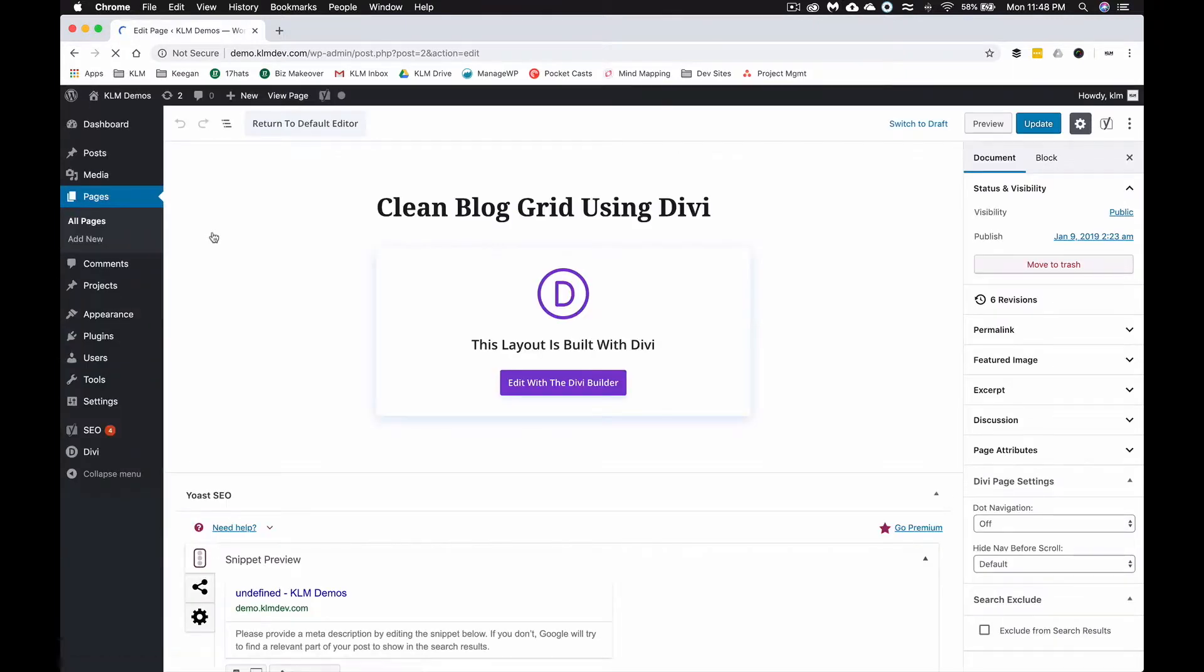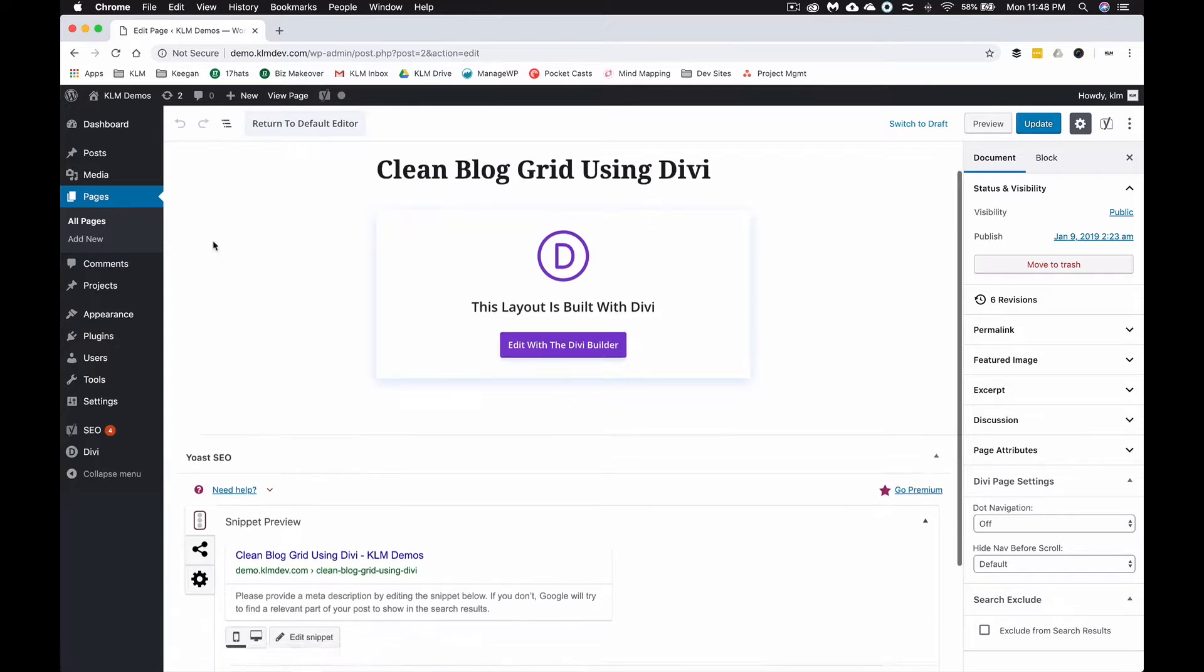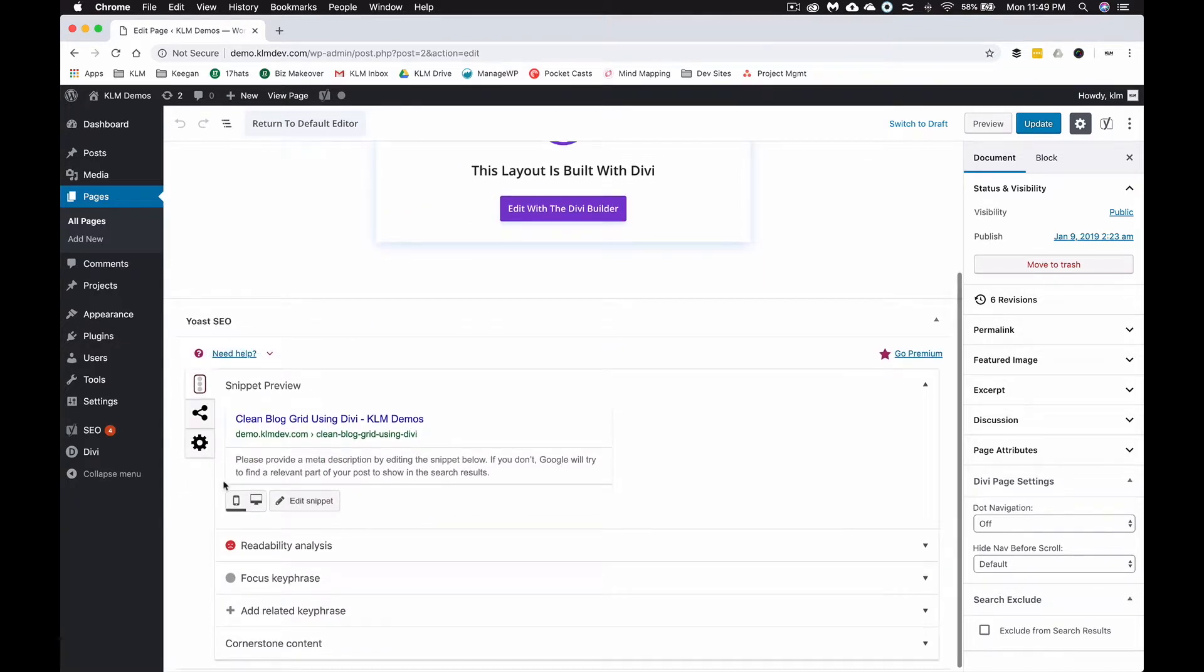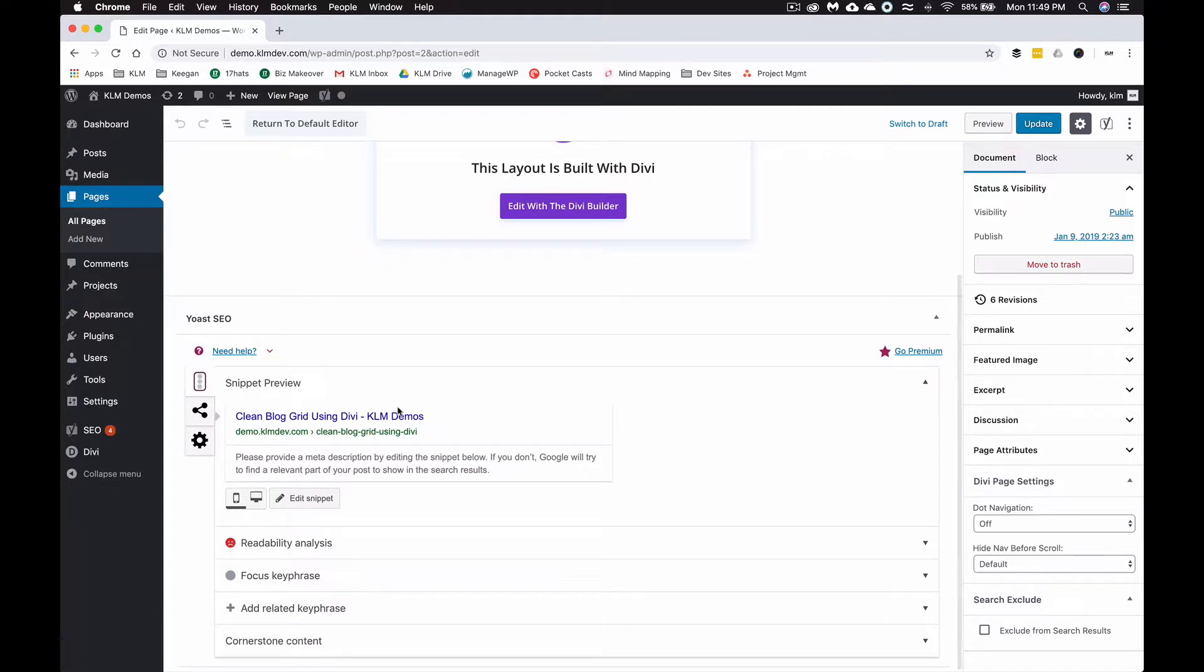What it brings to the table is that it gives you the ability to add in some keywords, change the slug, and it gives you some different options here. This is the Yoast section. You can see it's got the basics from WordPress, metadata, and it gives you some statistics here—readability, keyphrase, all that.